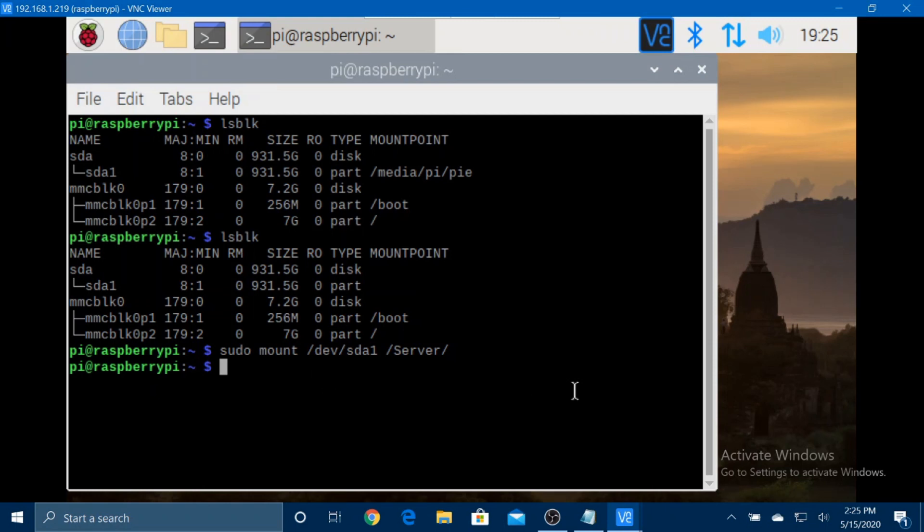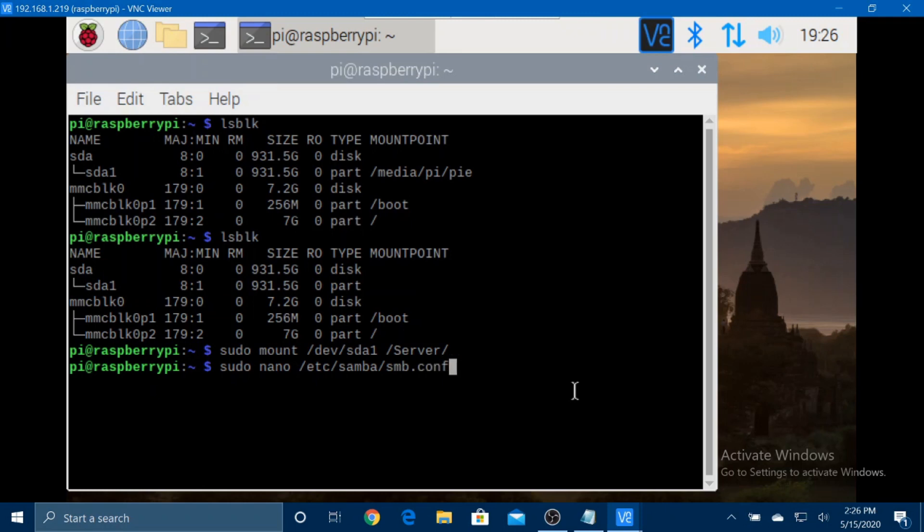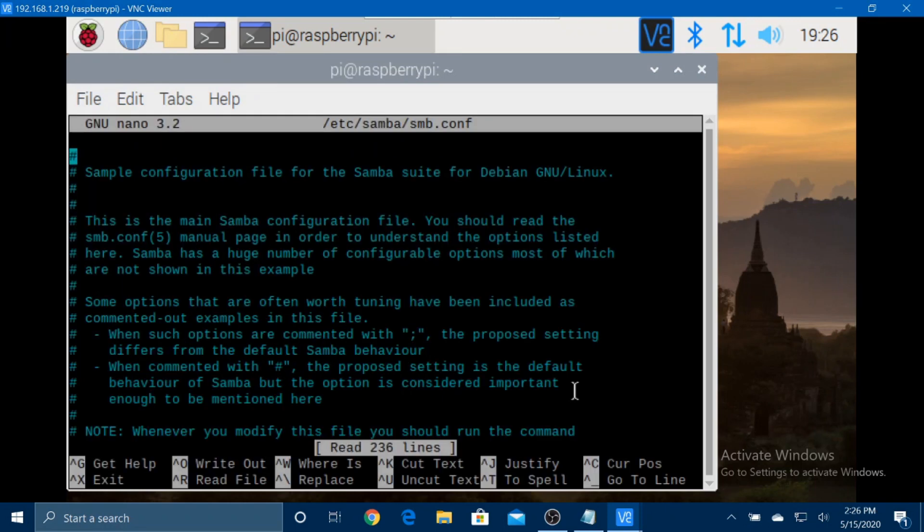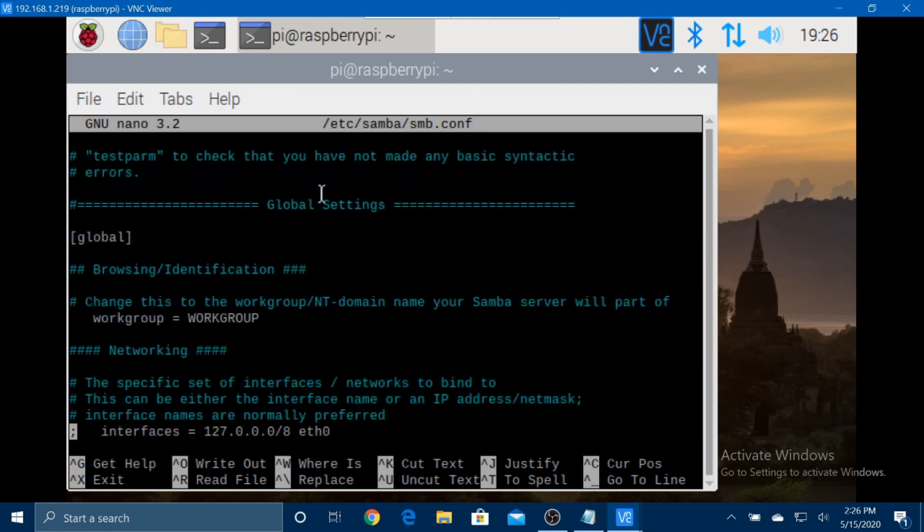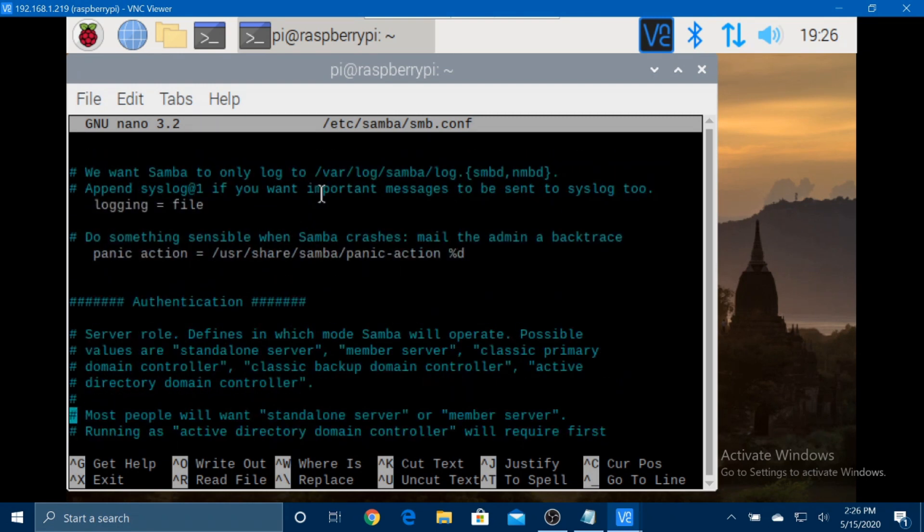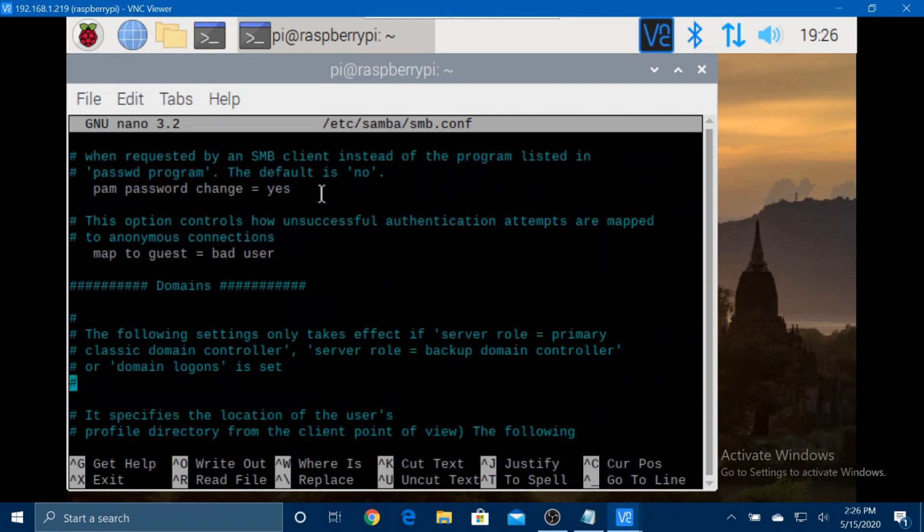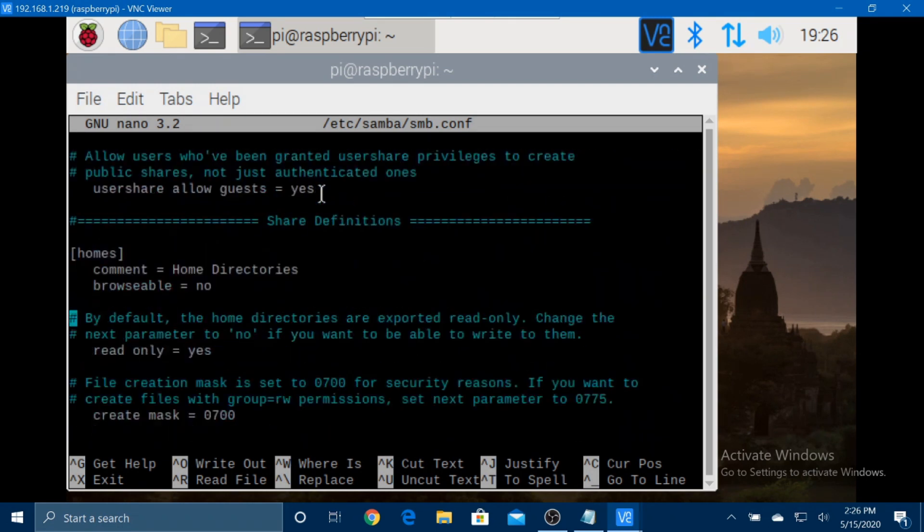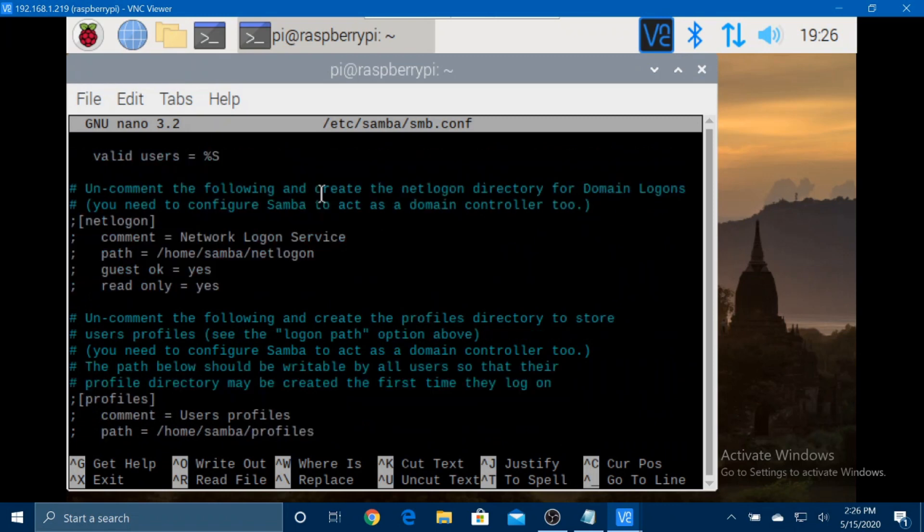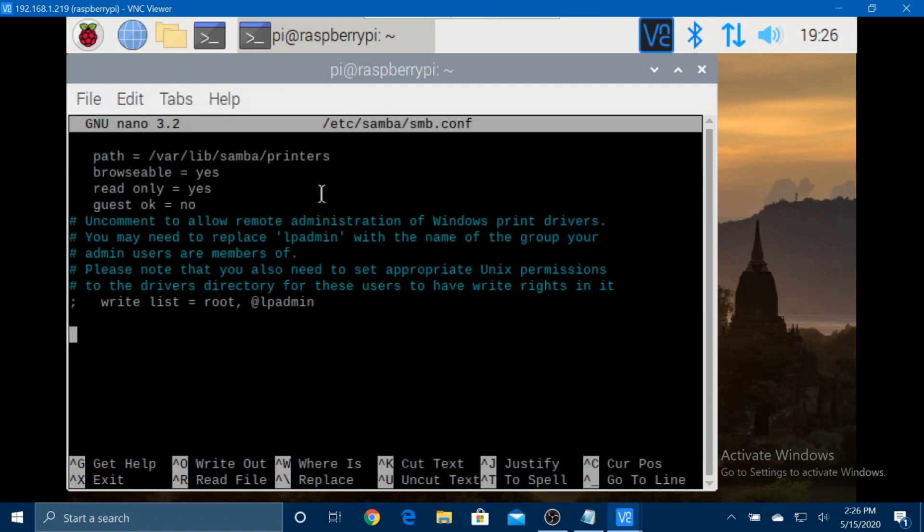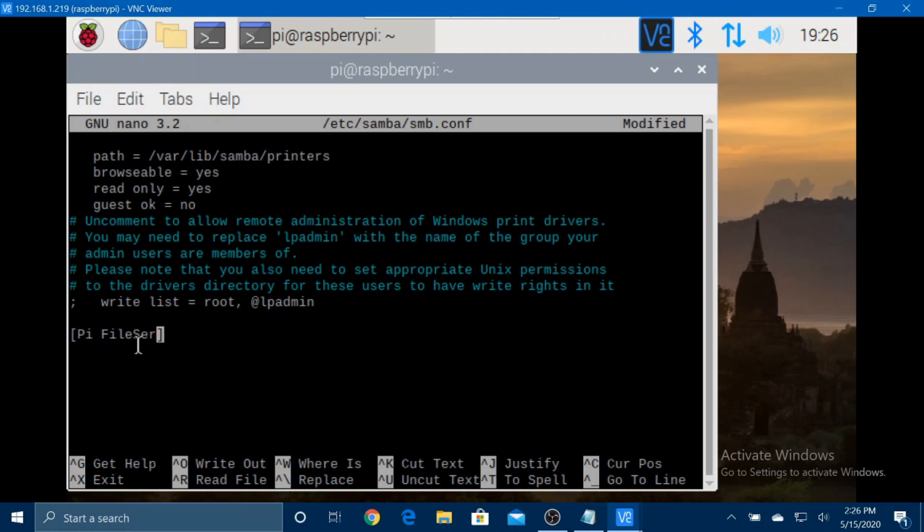So, now we should type sudo nano /etc/samba/smb.conf. And we want to scroll to the very bottom of the page. Now, we want to type these. So, this line can have anything you want. But, this is the name. Then, these you should follow.